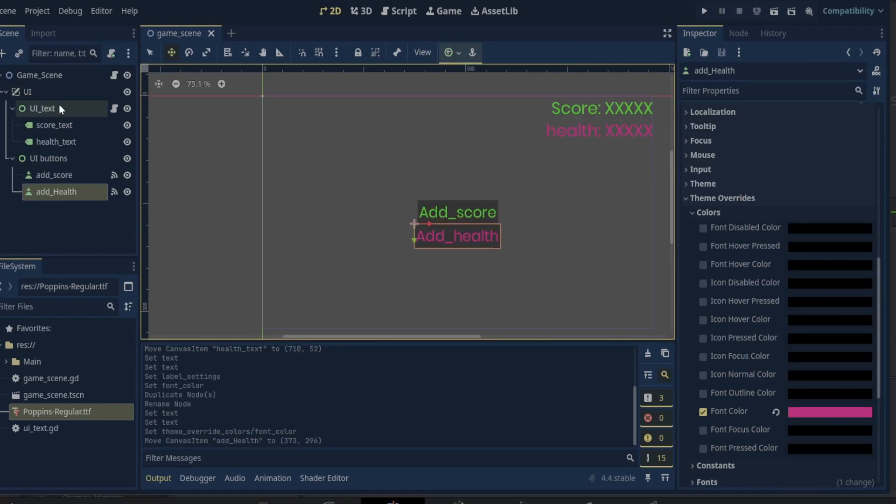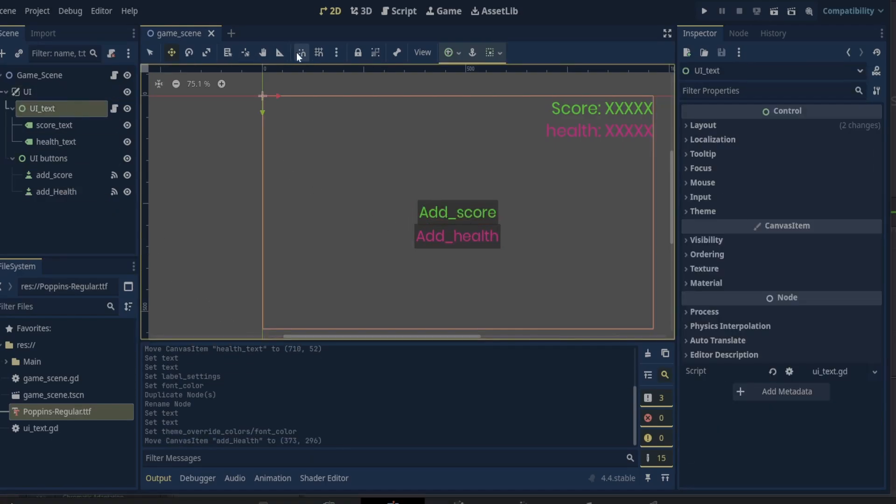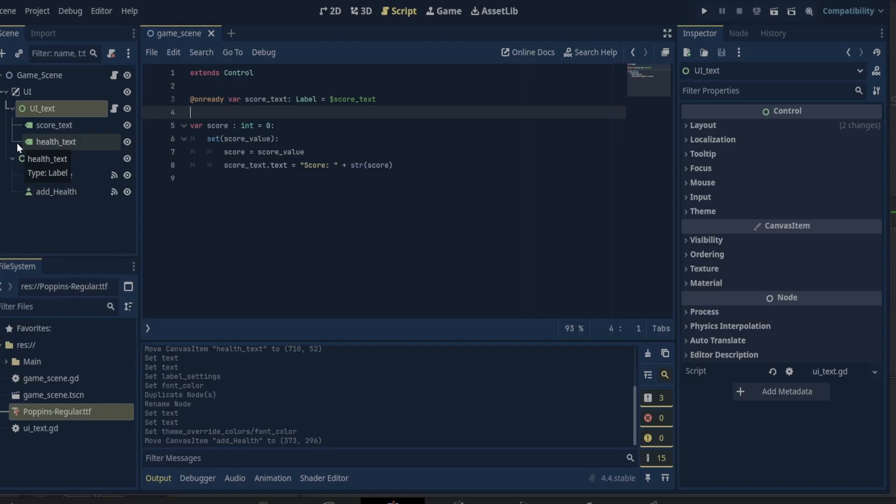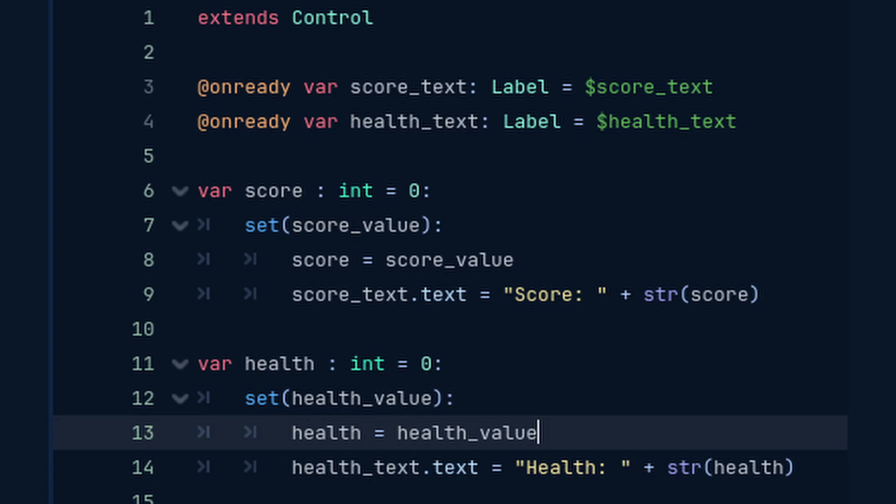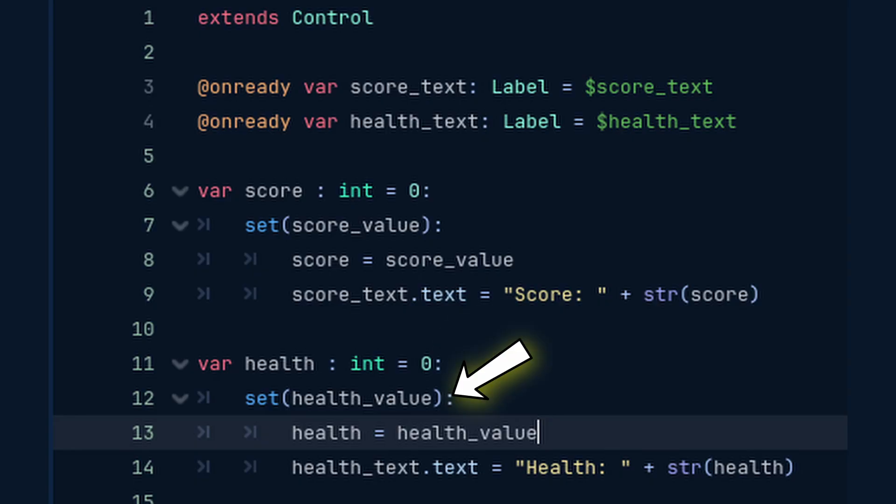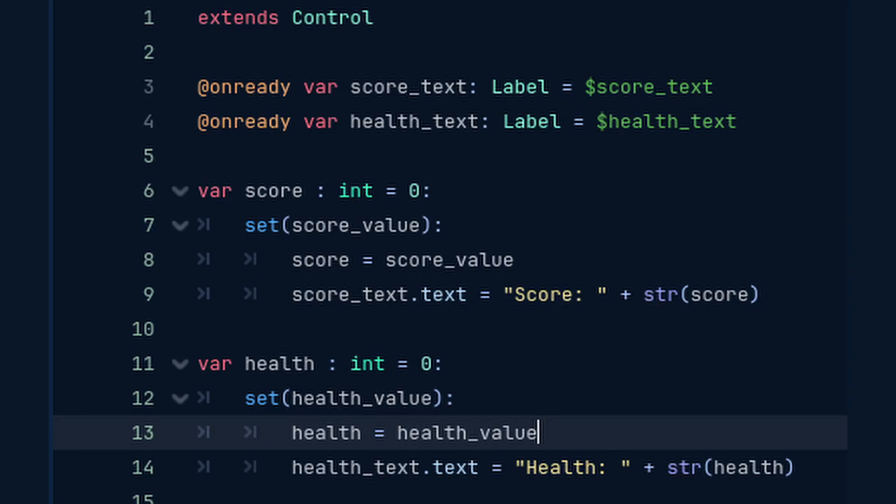In the UI text script we get a reference to the health text label. Then just as we did for the score, we initialize a health variable equal to zero, use a setter to set the health value, set the health variable equal to the health value, and set the health text dot text equal to health plus the string value of the health variable.